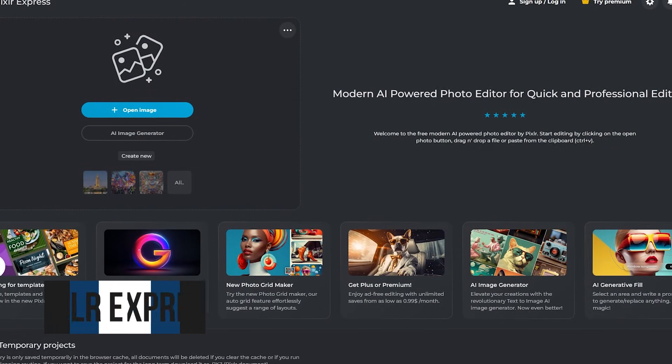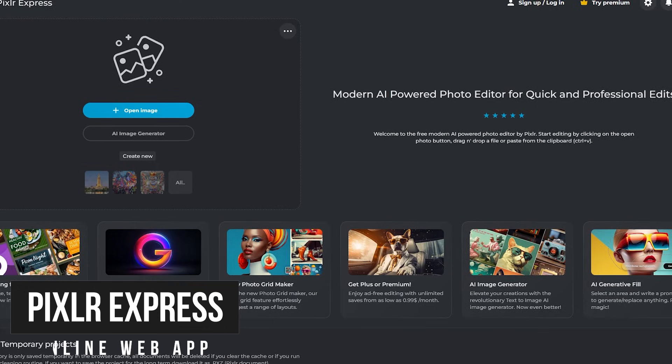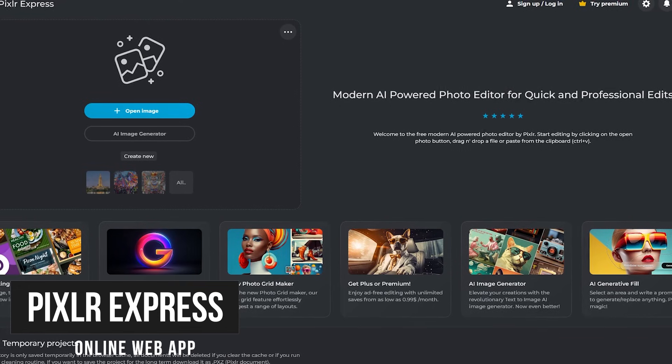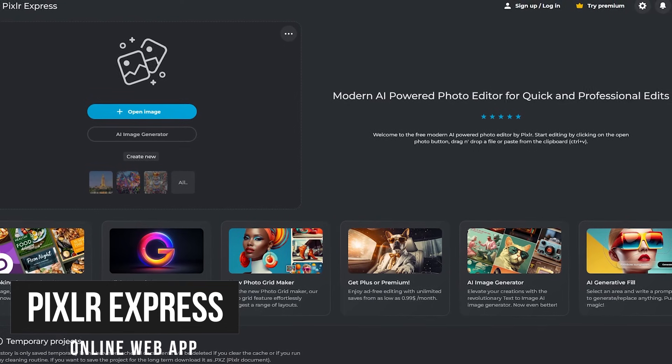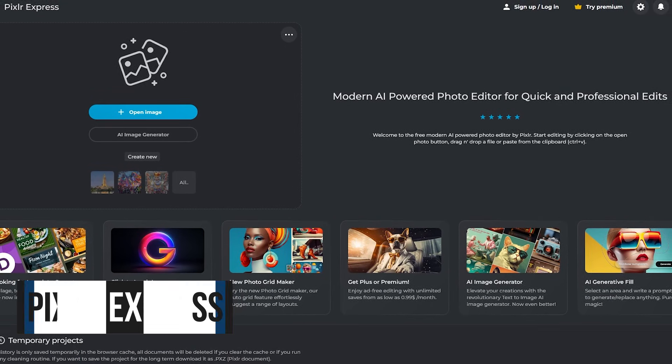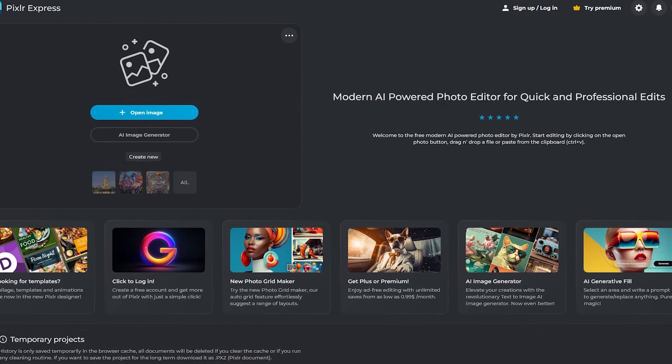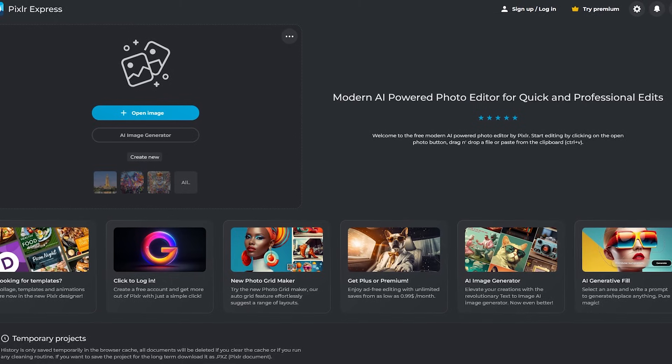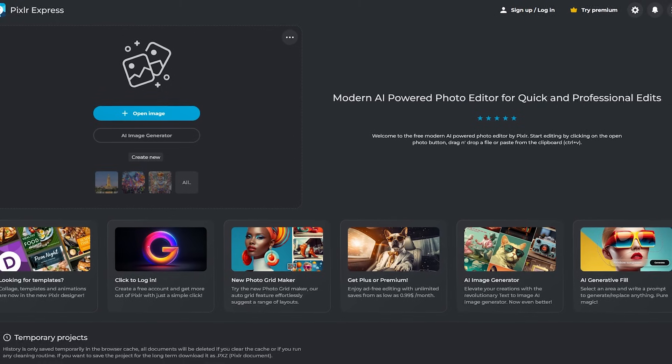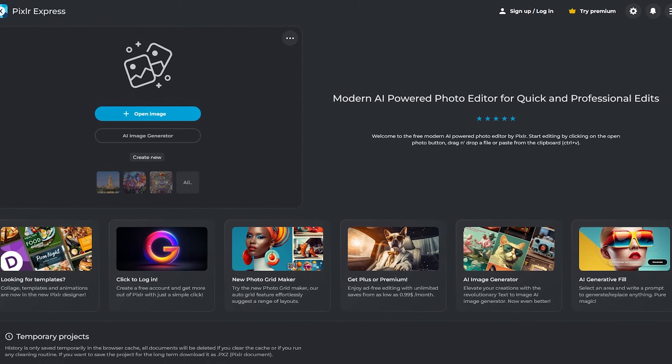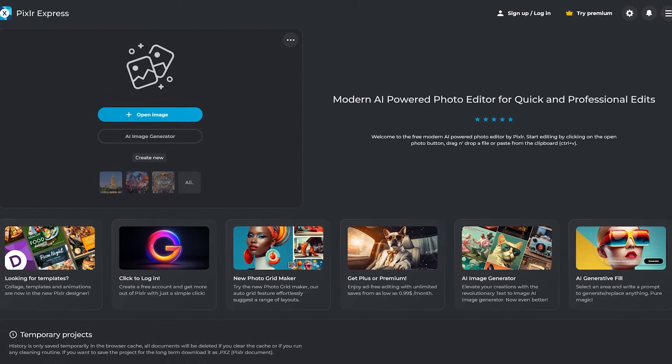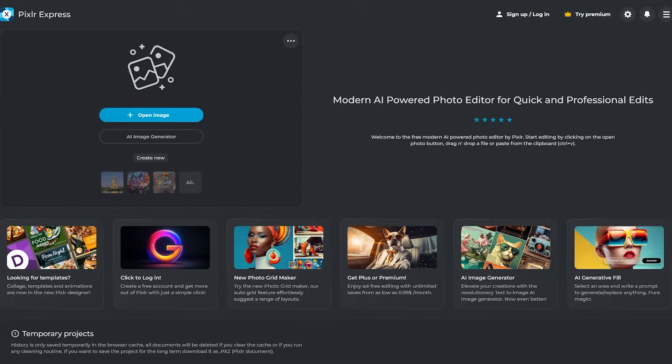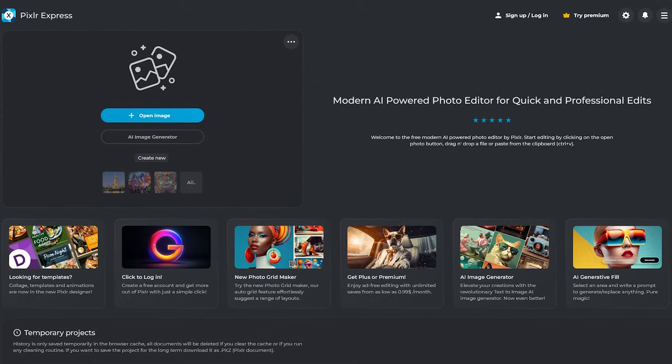Some of you may remember Pixlr Editor. With it being phased out a few years ago, due to security concerns with Flash, Pixlr Express is their new free online photo editor, with the basic tools included to quickly edit your photos within your favorite web browser.